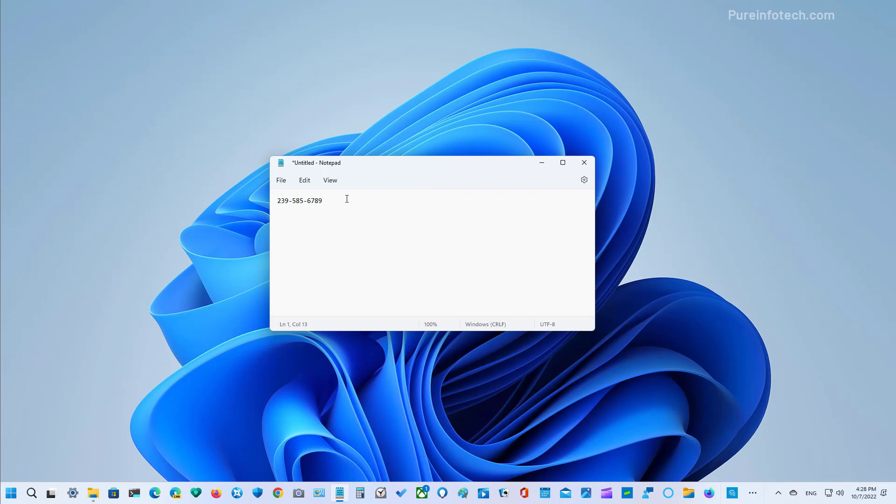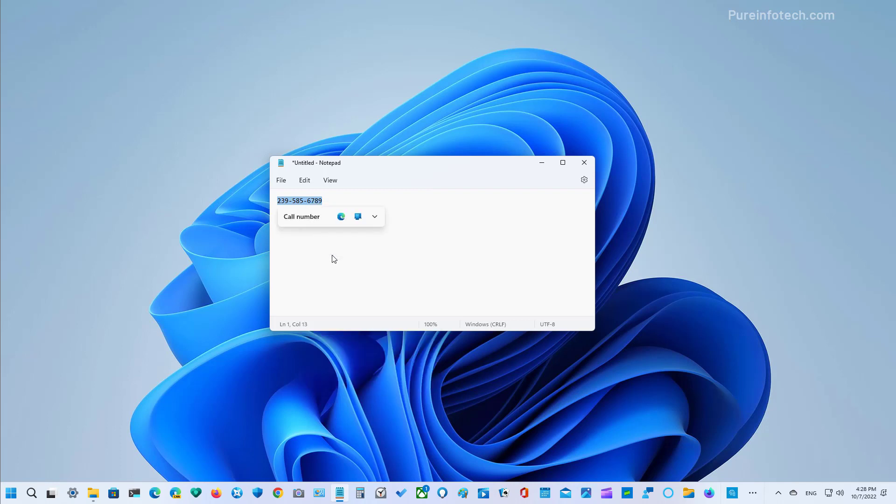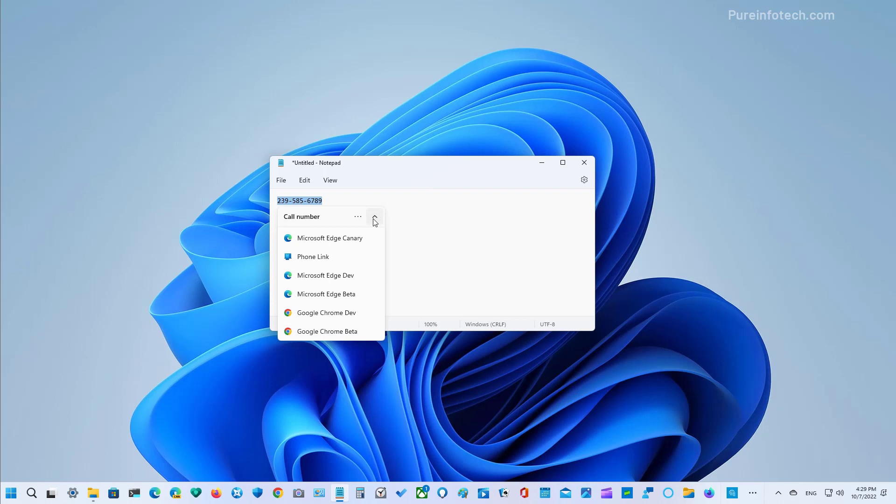For example, if you select and right click a real phone number, when you copy that selection, you will now see an inline menu, which is suggested actions where you can select different applications installed on your computer to complete a phone call. Or if you are selecting a date or a time, you will see options to create a calendar event. In this case, because it's a phone number, we get suggestions to make a phone call through the phone link app and the web browser.